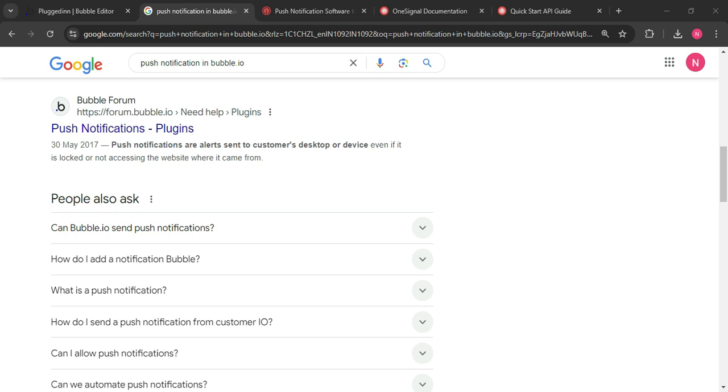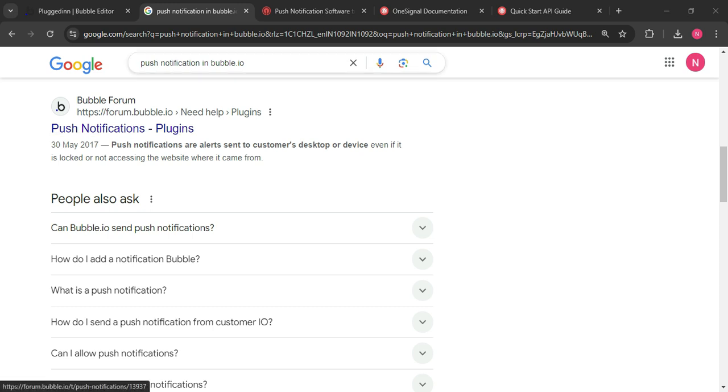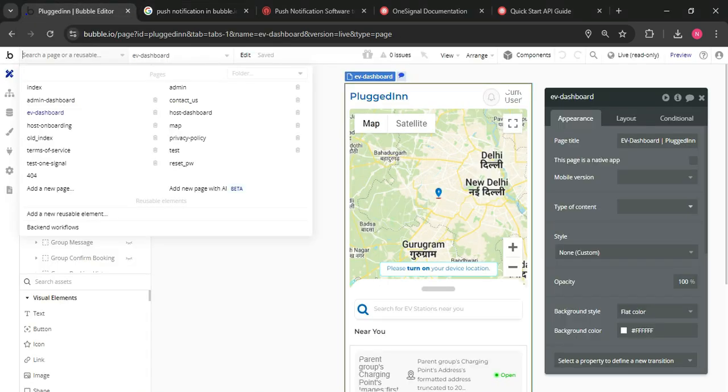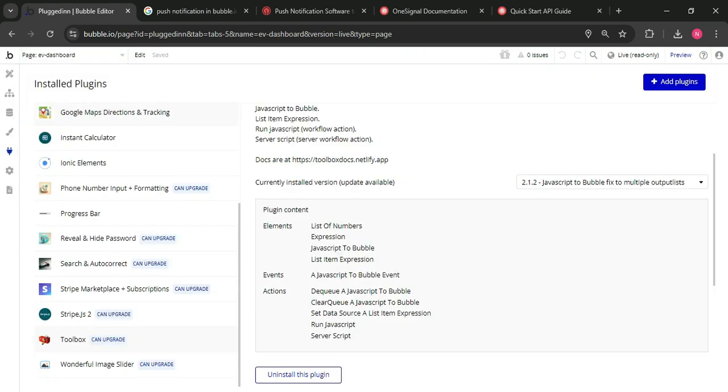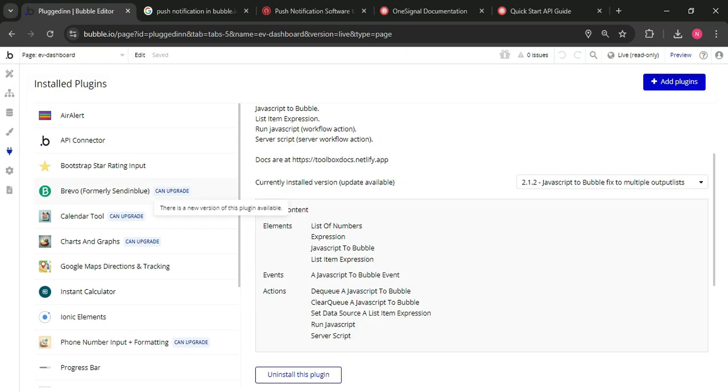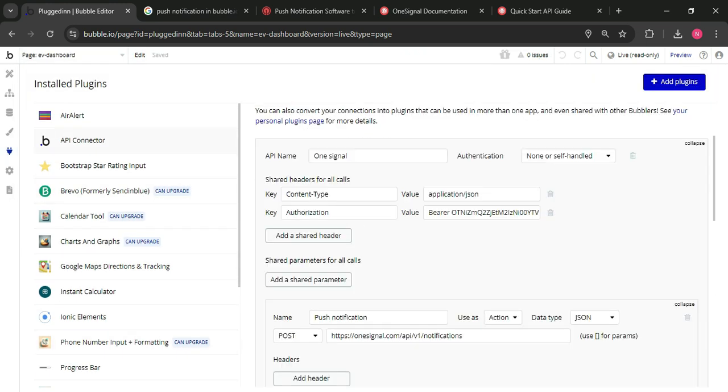So first of all, OneSignal is a third-party platform which is focused on push notifications, emails, SMS, etc. with the help of API. First of all, in our Bubble app, we need to create an API in the API connector, create a OneSignal API.